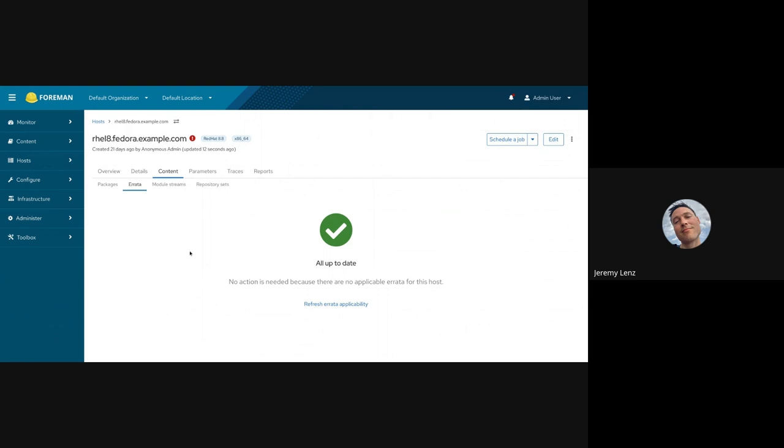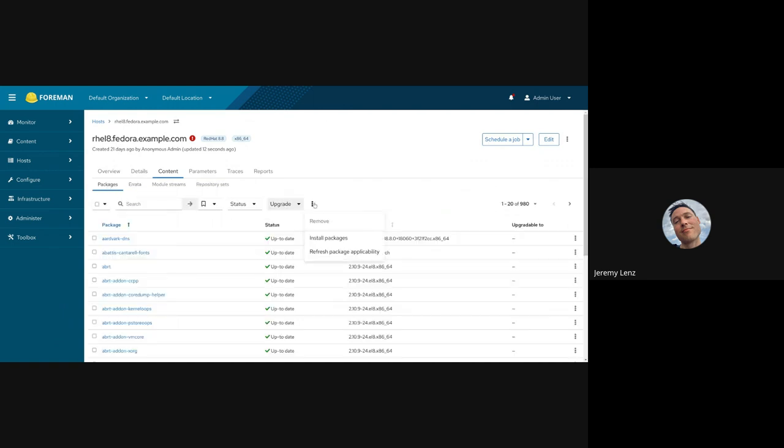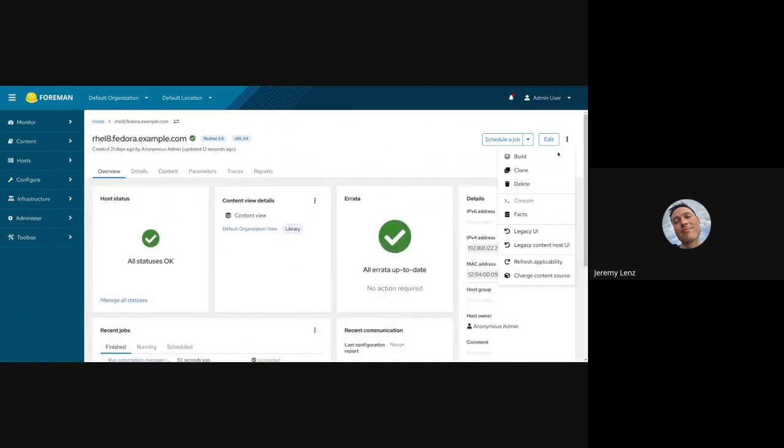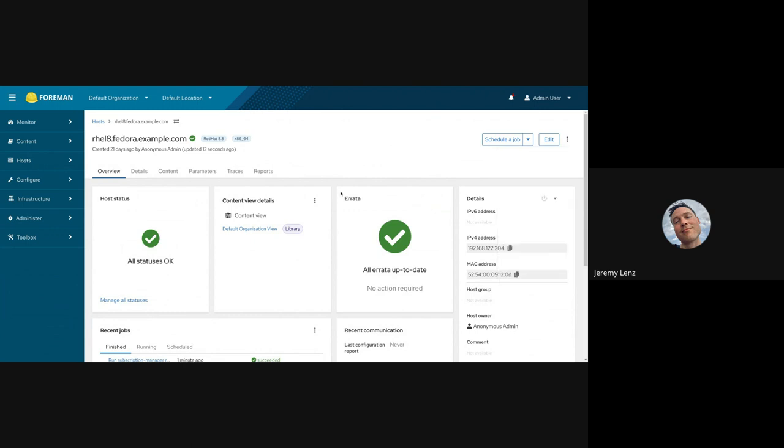And that will cause the applicability recalculation on the server-side. So, we can see now it's automatically updated. Now I'm all up to date because I no longer have that repo enabled. Previously, that option would just have recalculated it on the server, and you'd have to either wait for the next host check-in, which is every four hours, or manually run something on the host. Now in the web UI, you don't have to do that anymore. We've also added an option here to refresh package applicability, and an option here on the main vertical ellipsis menu to refresh applicability.